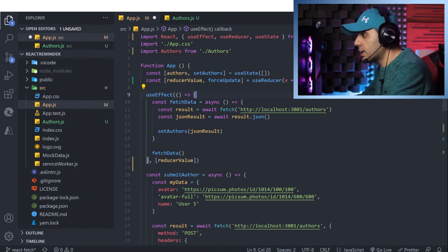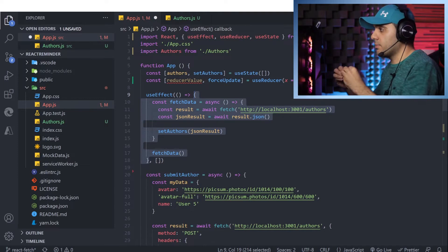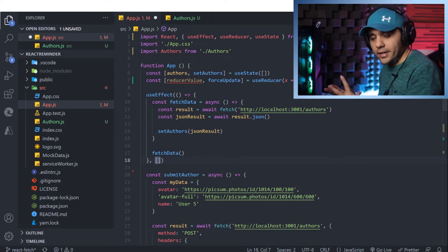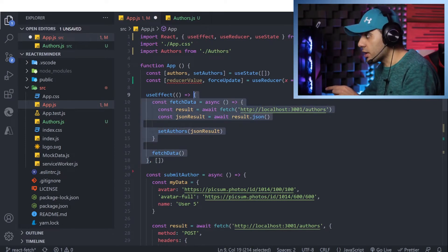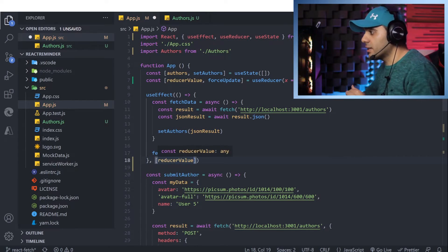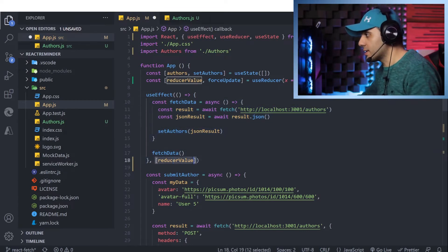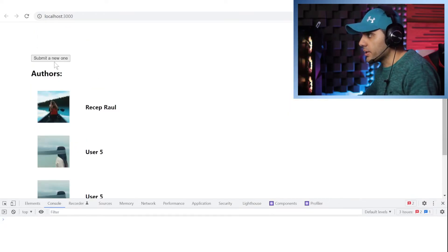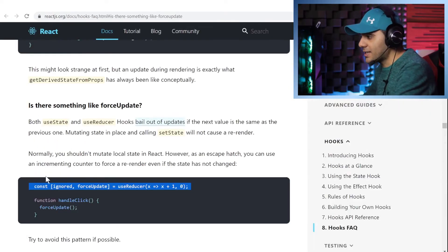Here's how it works: if the dependency array is empty, the useEffect only runs once on mount. But when you add something to the dependency array, whenever that dependency changes, the useEffect runs again. So when the reducer value gets incremented, the useEffect is called again and re-fetches the data. Let's test it — I have two users, I press the button, and you can see it's updated and the new author is added to my list.